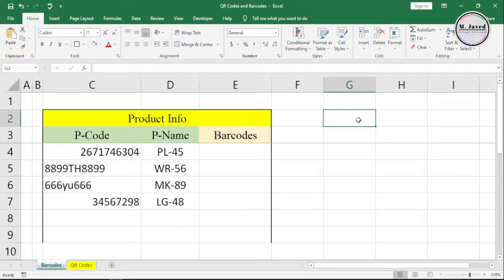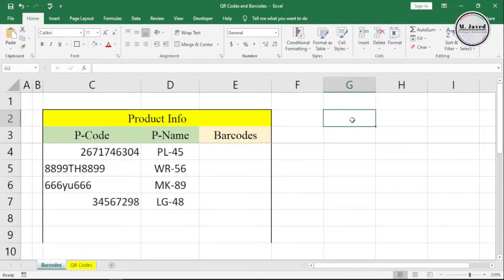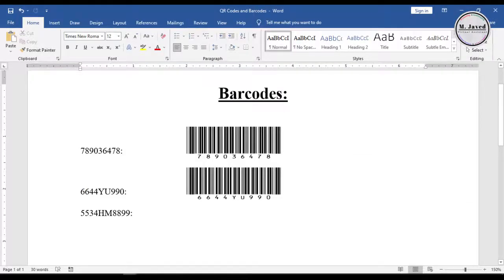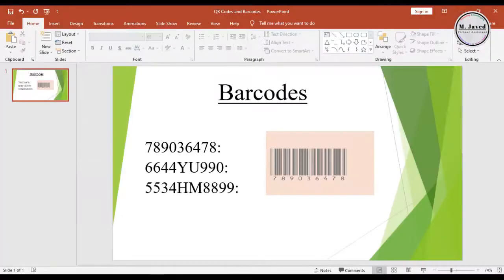Hey guys, this is Amjavid with another tutorial on how we can add barcodes in MS Office applications like Excel, Word, and PowerPoint.